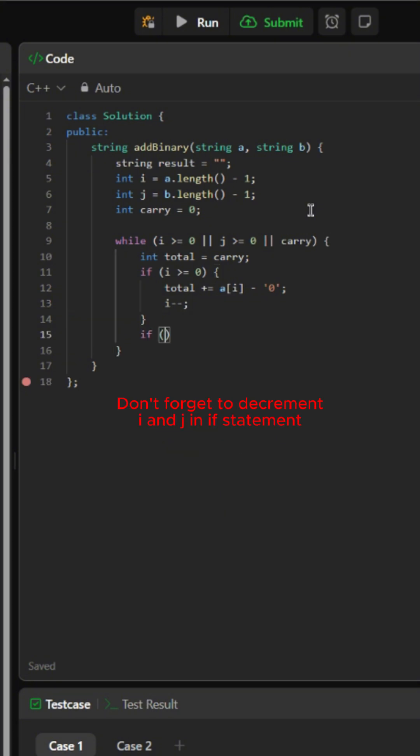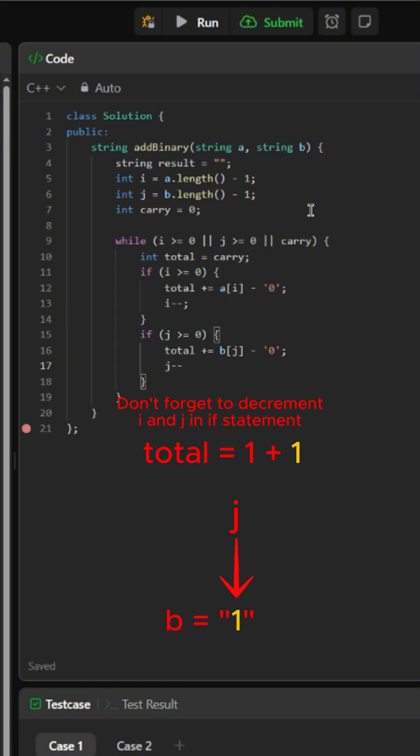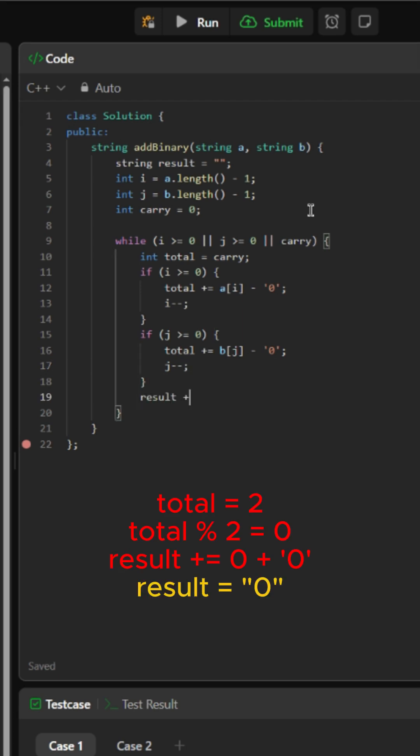We will create another if statement doing the same thing for string B. After that, we would add the total mod two into result by adding character digit zero to convert it back into a string type.